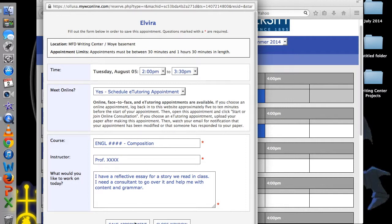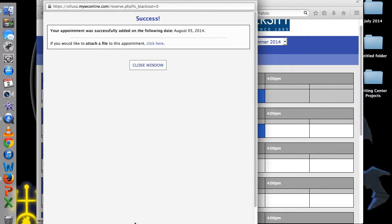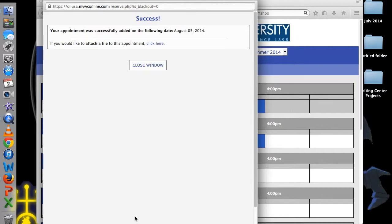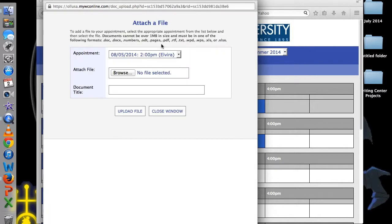When you are done, click on Save Appointment. In the next pop-up, select the blue link to attach documents.